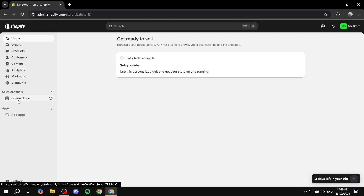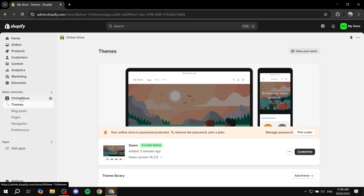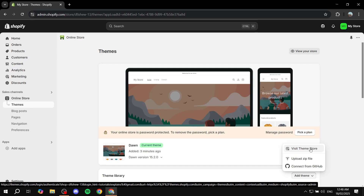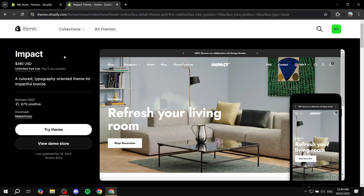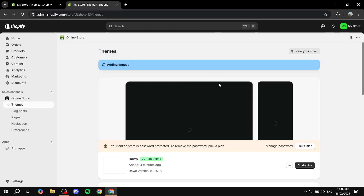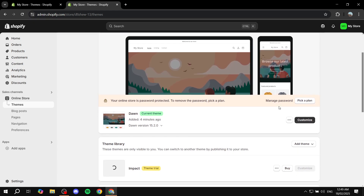To use the Impact theme, open your Shopify admin, click on Online Store, then Themes. From there, click on the theme library, then Add Theme, and visit the theme store. Search for Impact — it's $380. You can try it for free by clicking 'Try Theme' and it will show up on your store's theme page.